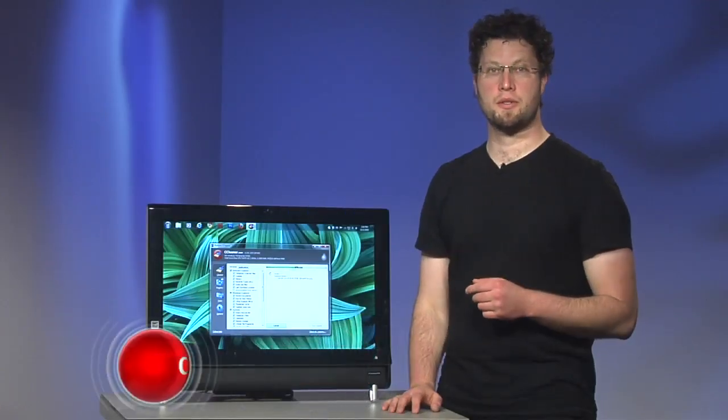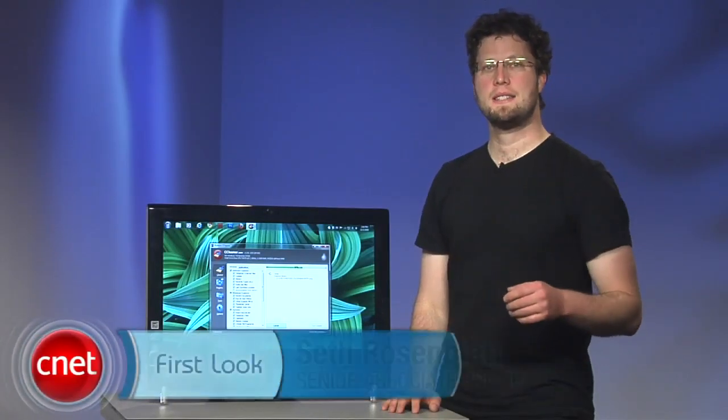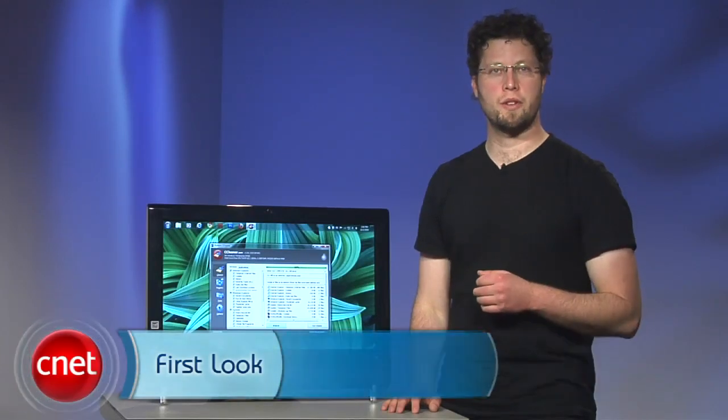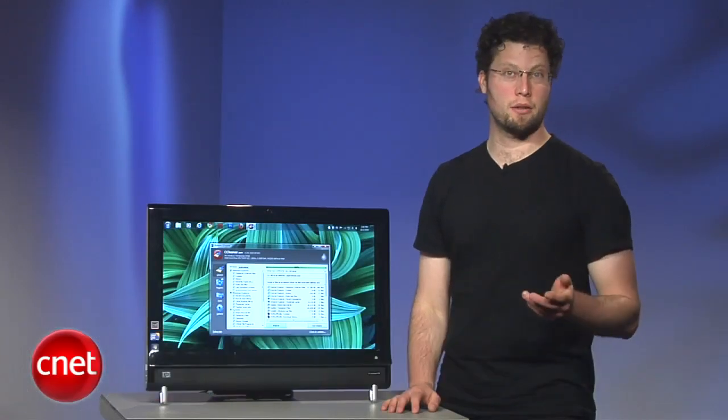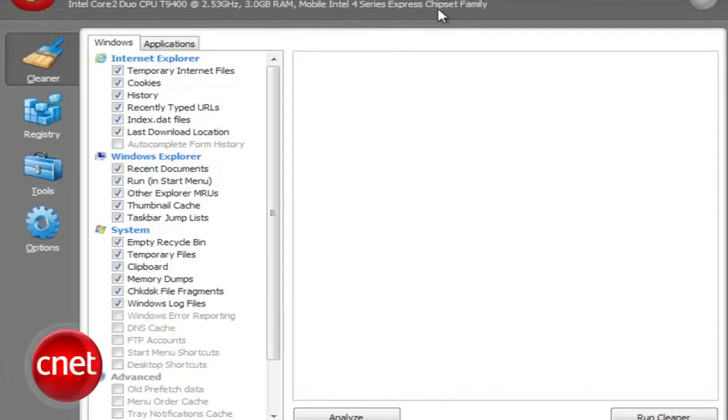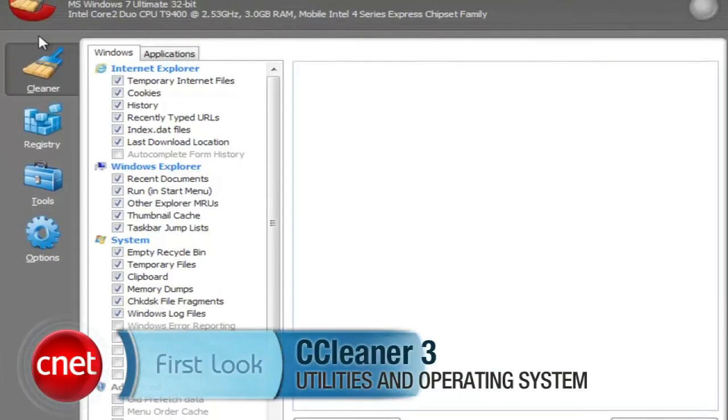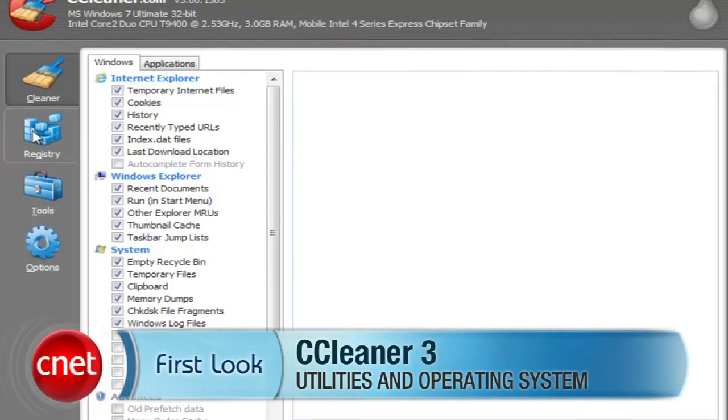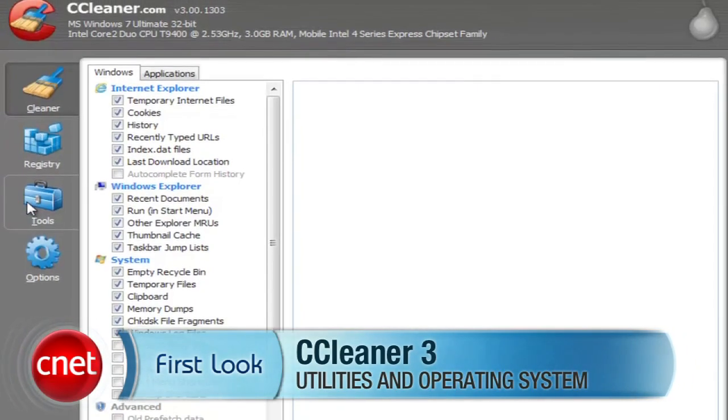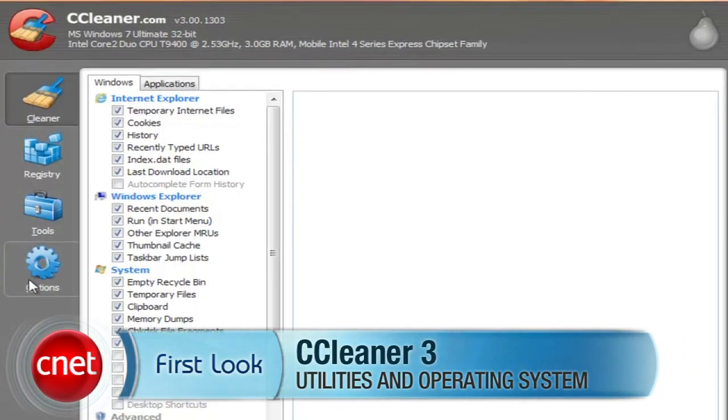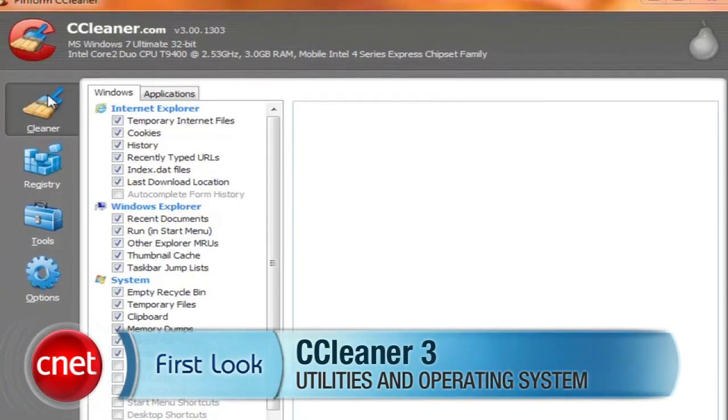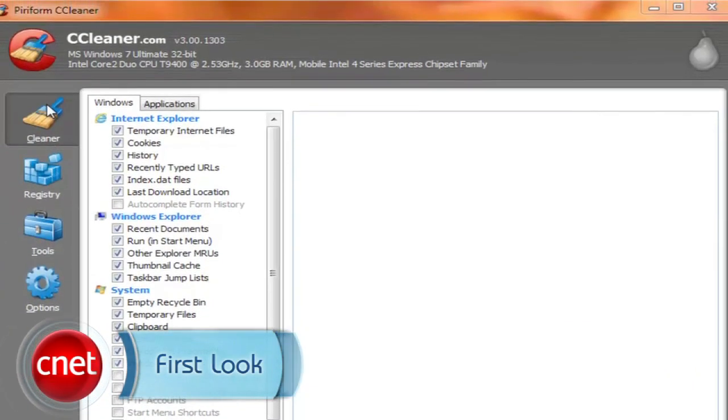Since its debut in 2004, CCleaner has long been recognized as one of the top freeware Windows utilities around. The latest update, version 3, keeps the same interface as before, but throws in some great new features.